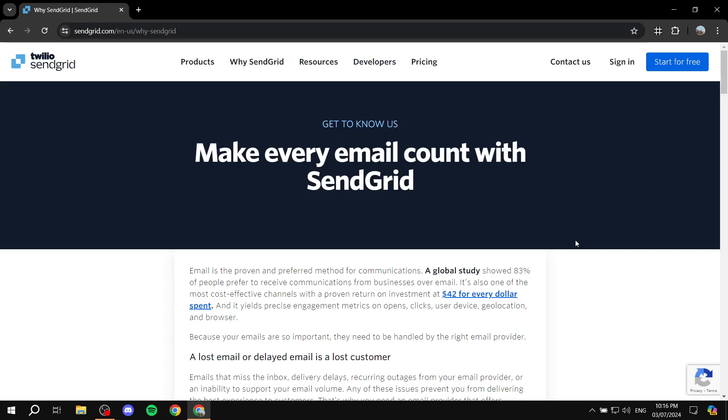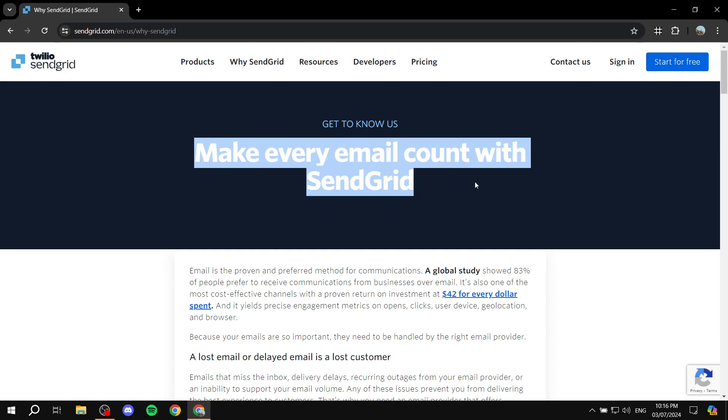How to create an account for SendGrid. Hey everyone and welcome, I hope you are all doing great. In this video I will be talking about SendGrid by Twilio and how to sign up, create your account and basically get started with SendGrid.